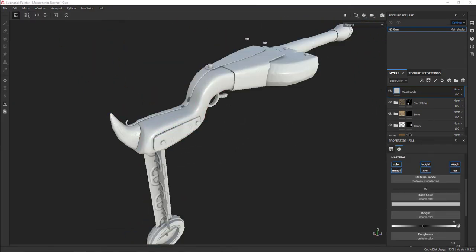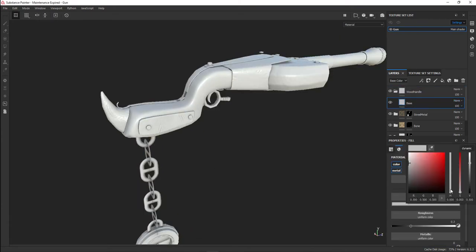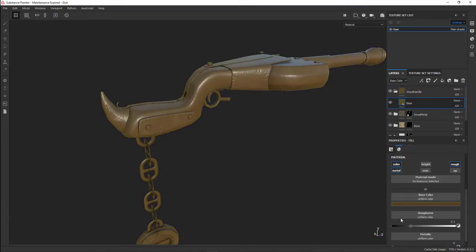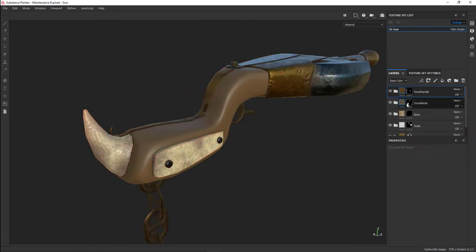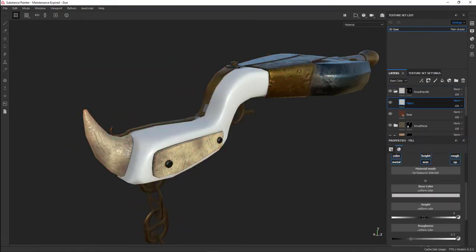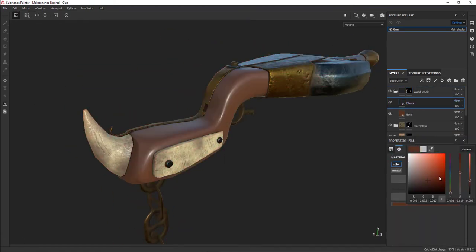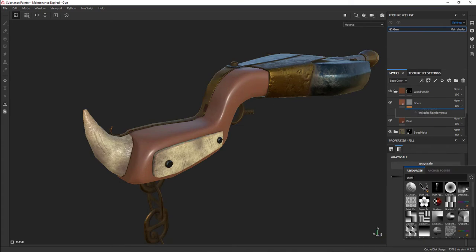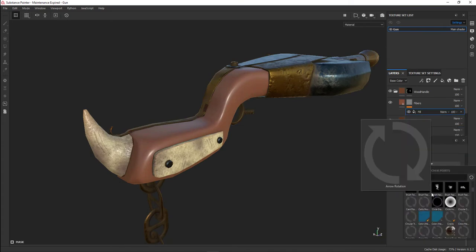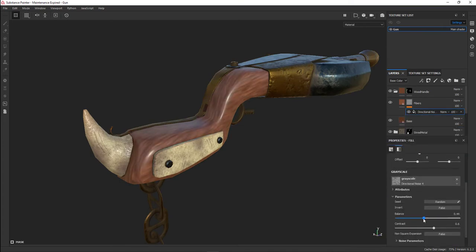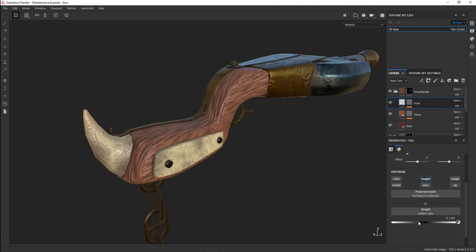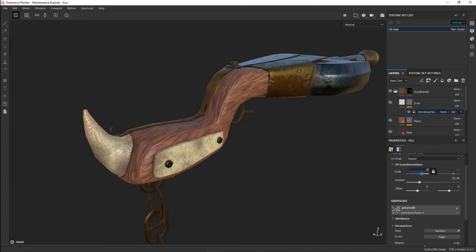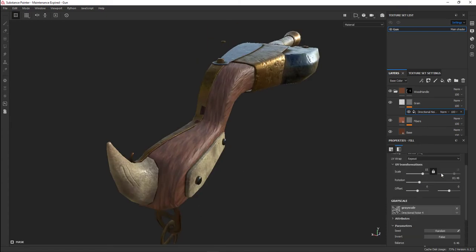Now the wooden handle was tricky. I first made a wood base layer, which I wanted to be a nice warm color with a little reflection but not terribly glossy. Then I used directional noise and made some wood grain fibers.